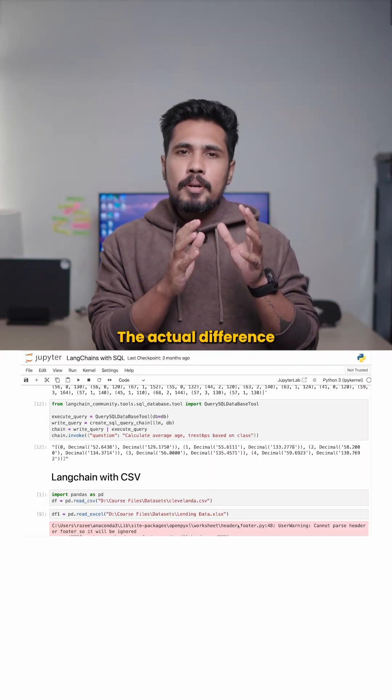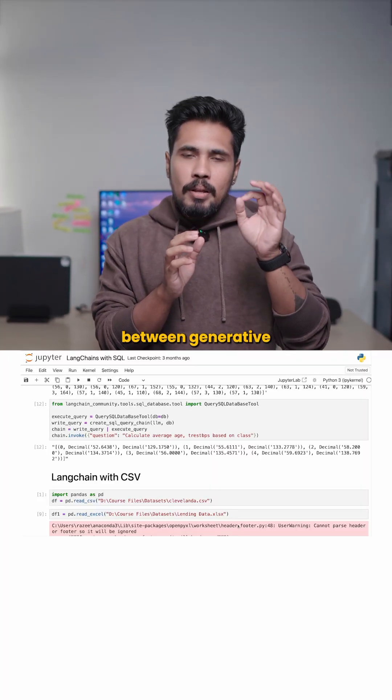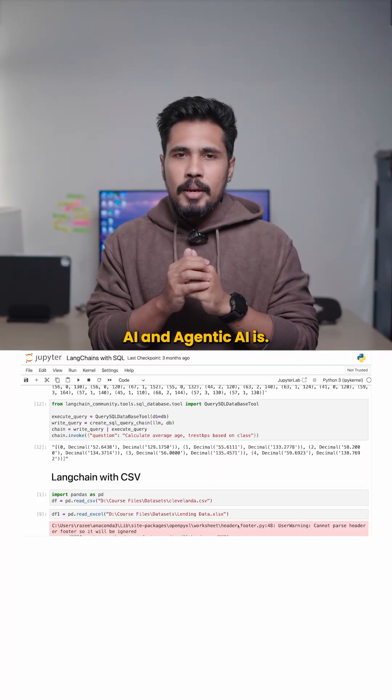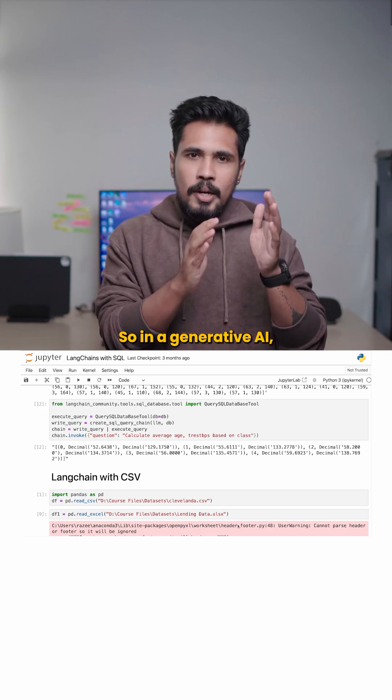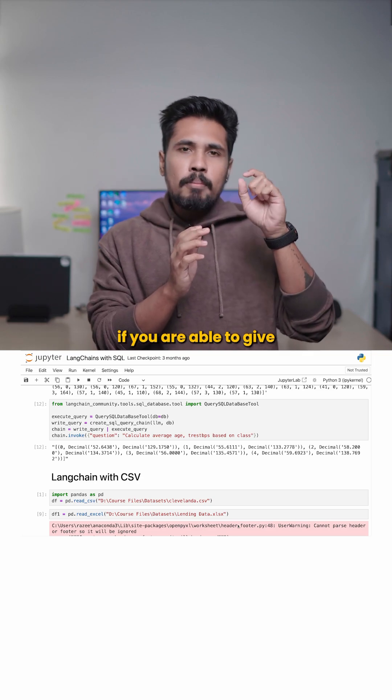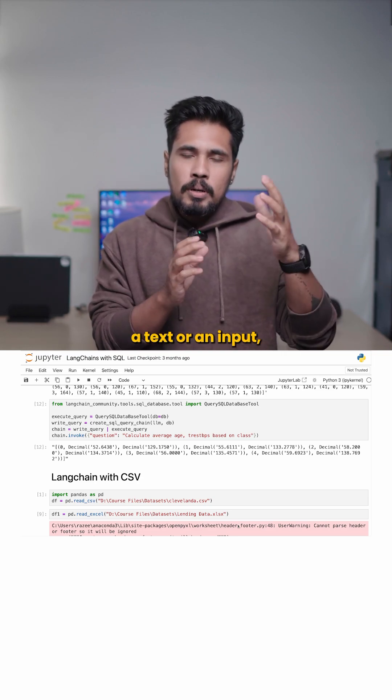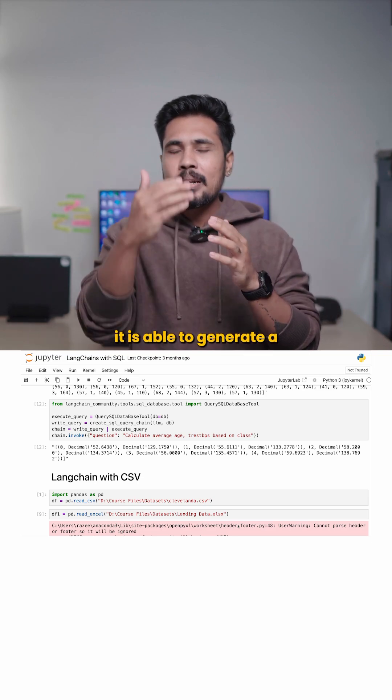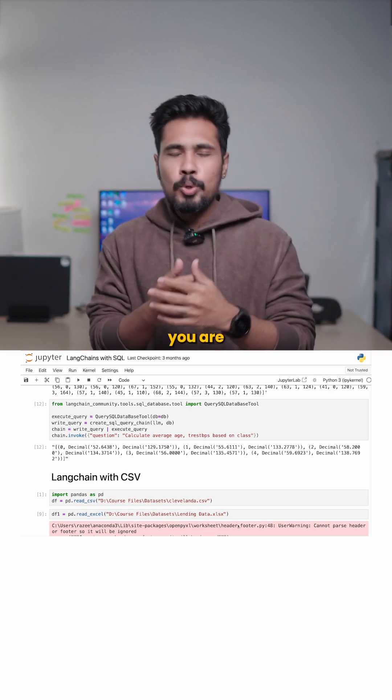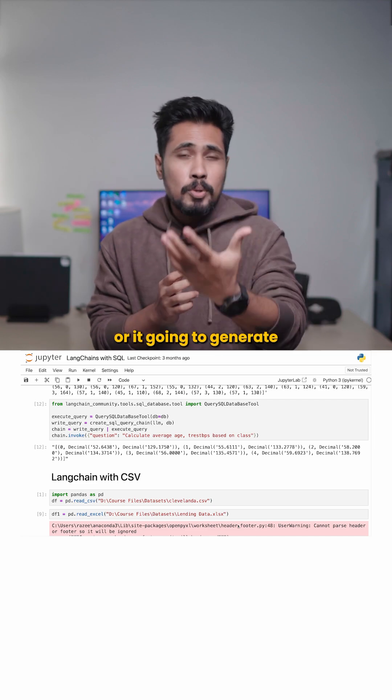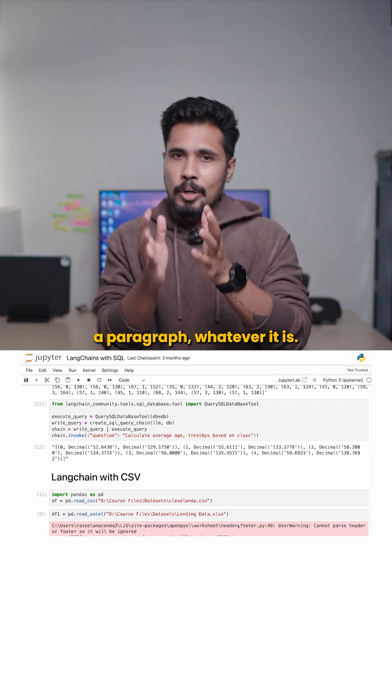The actual difference between generative AI and agentic AI is, so in a generative AI, if you are able to give a text or an input, it is able to generate a text to you or it's going to generate a code or it's going to generate a paragraph, whatever it is.